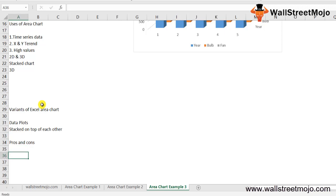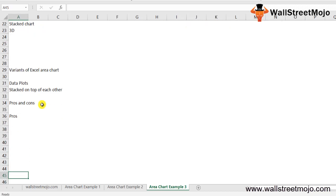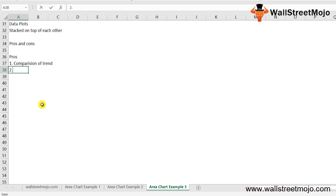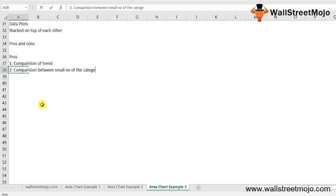Starting with the pros: first is comparison of trend. After looking at the area chart in Excel, it gives us a clear understanding regarding the trend followed by each product. Second is comparison between small numbers of categories. The stacked area is easier to understand than the overlap, though it takes more effort to read than a chart with two categories.